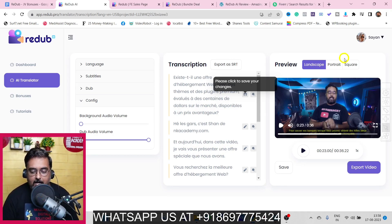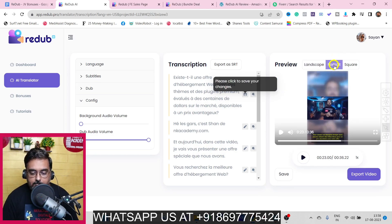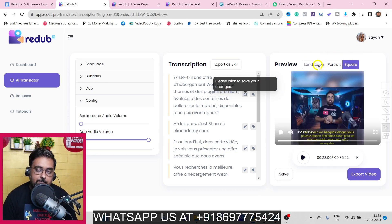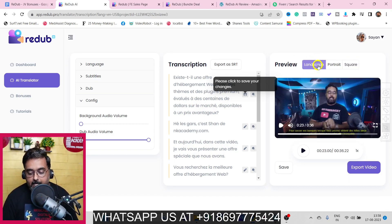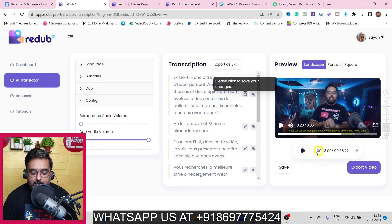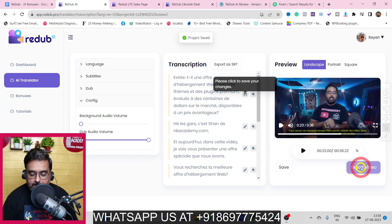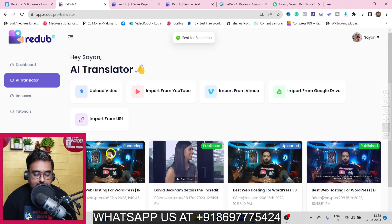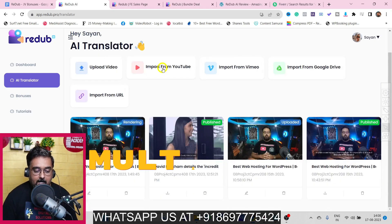You can also transform the video into portrait mode or square mode depending on the platform where you want to upload. You can even change the speed of the video. Once you're happy with everything, click Save and then Export Video — it has been submitted for rendering.